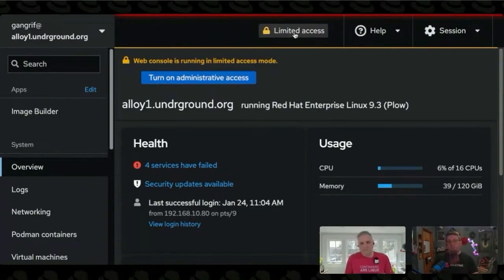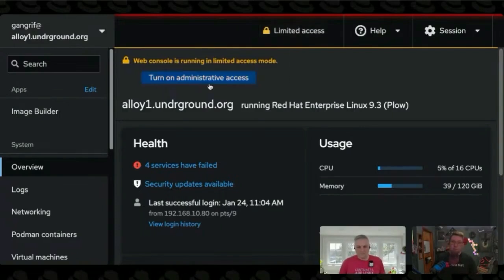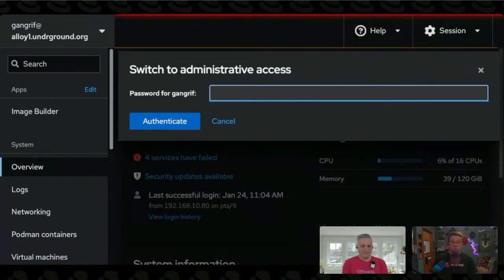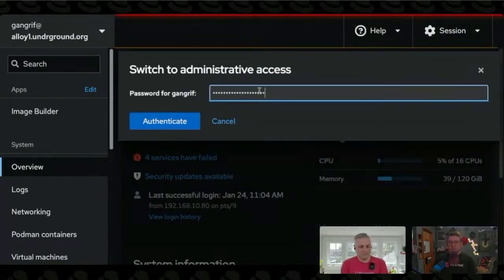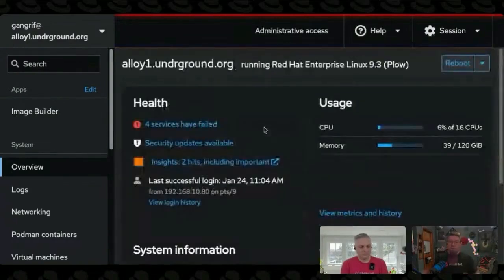You see up here at the top, it says limited access with that yellow lock. If I click on limited access or where it says turn on administrative access, it'll ask me for my password, just like it would. So I'm going to use my password manager to pop that in there, authenticate, and now I have administrative access.